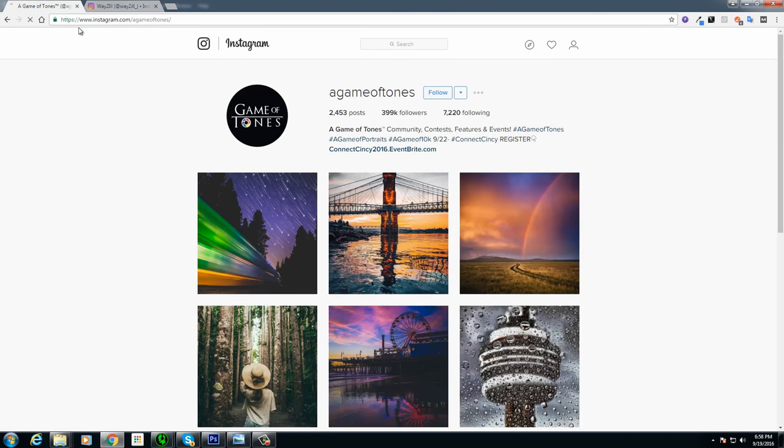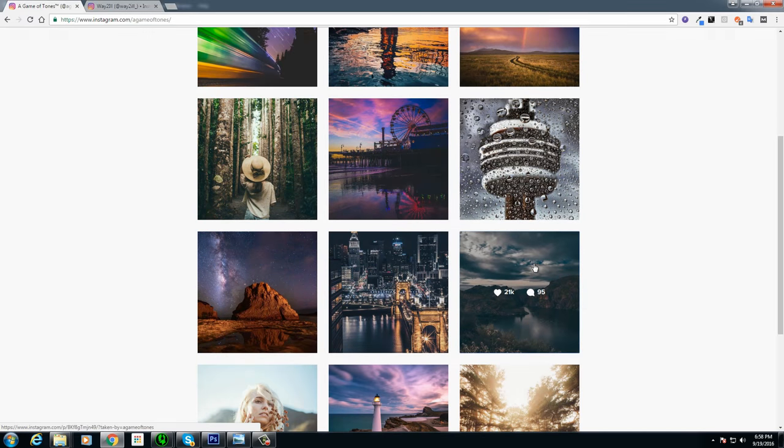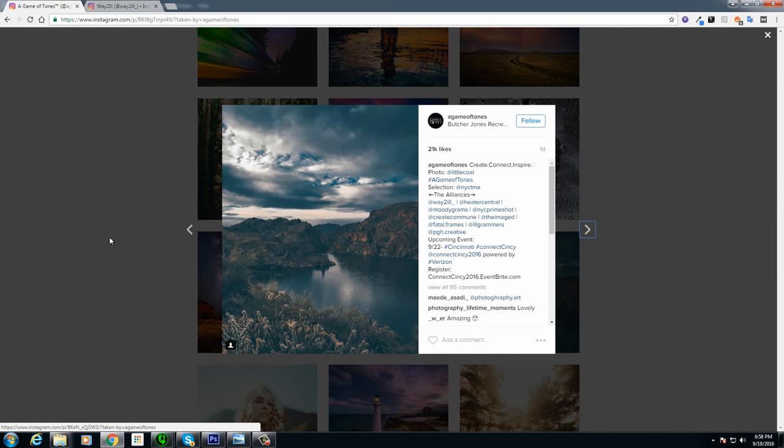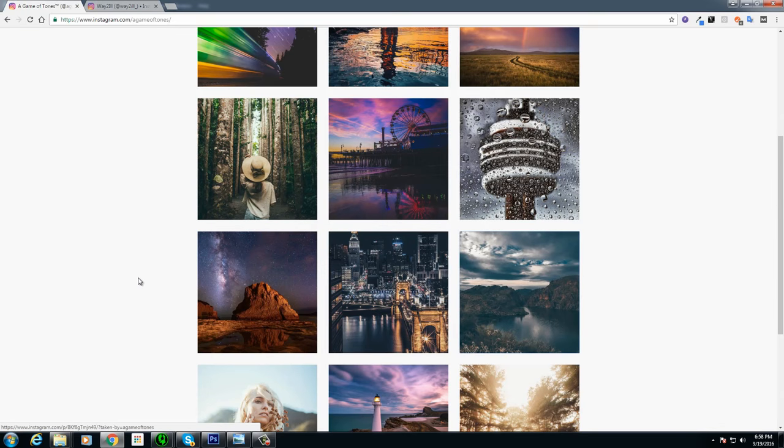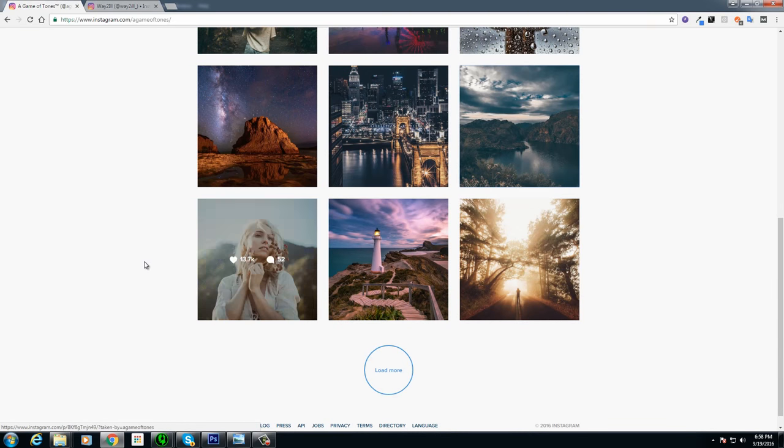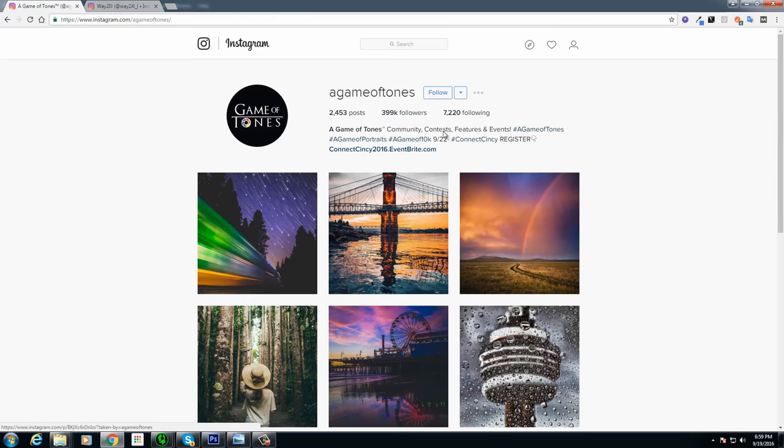Another example is Game of Tones, very similar style in toning and color. This is kind of a big trend that's been going on for a while.